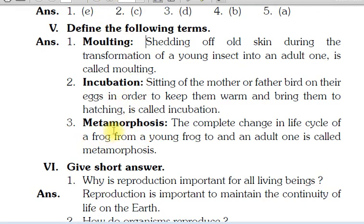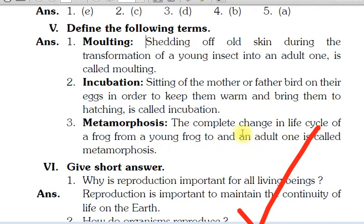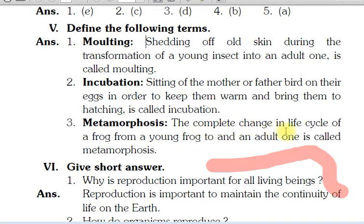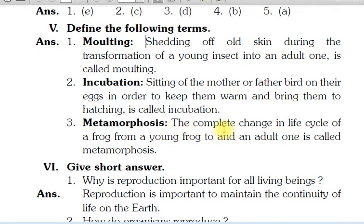Next term is Metamorphosis. The complete change in life cycle of a frog, from a young frog to an adult one, is called metamorphosis. Matlab, jab ek young frog adult banta hai, toh uski life cycle mein change aata hai. Toh is process ko hum bolte hain metamorphosis.